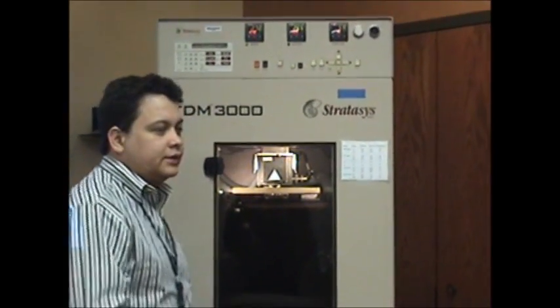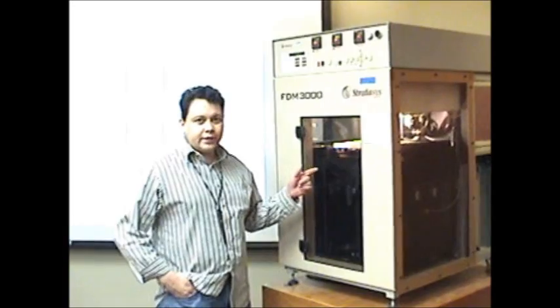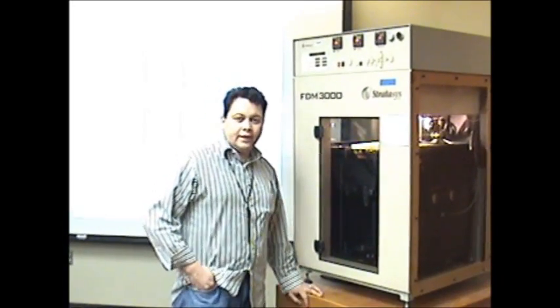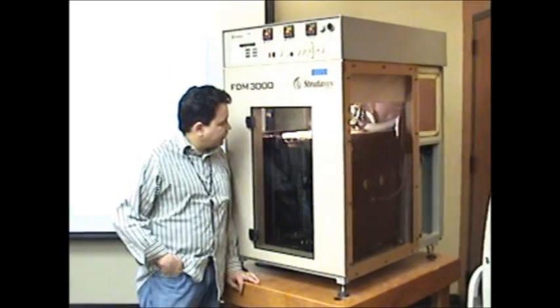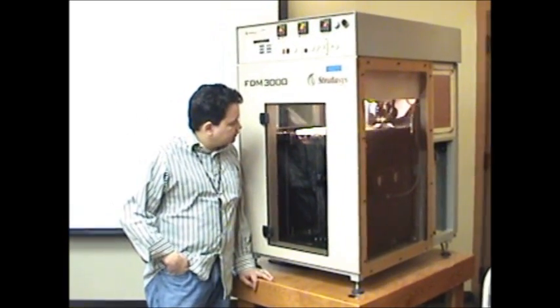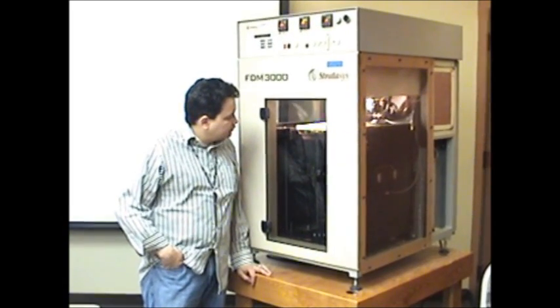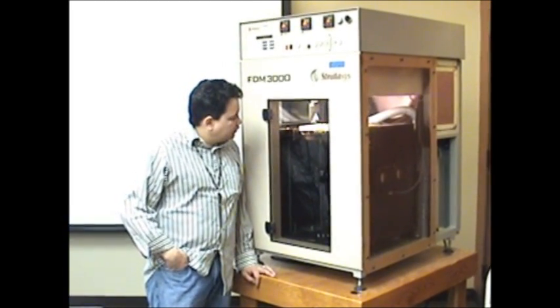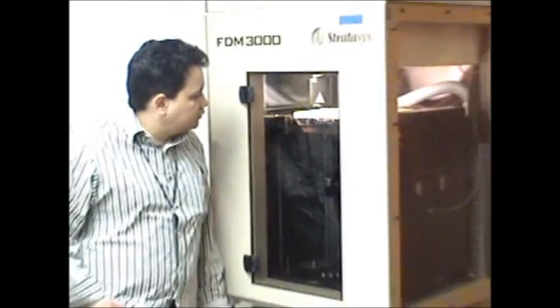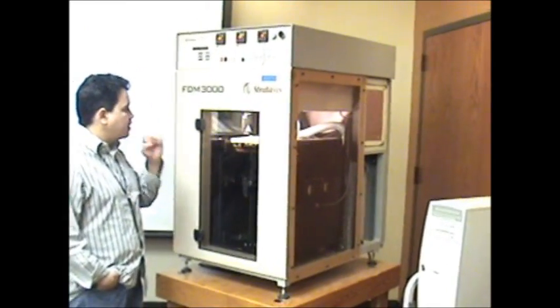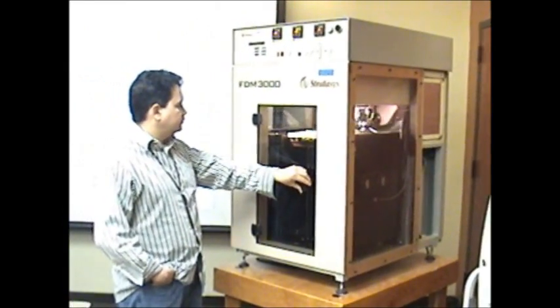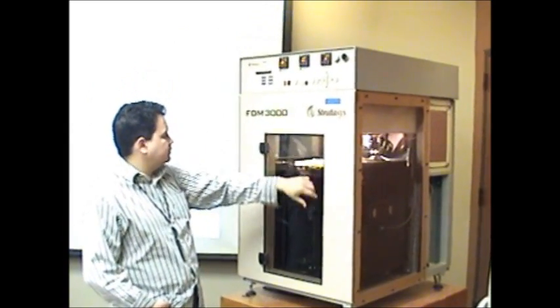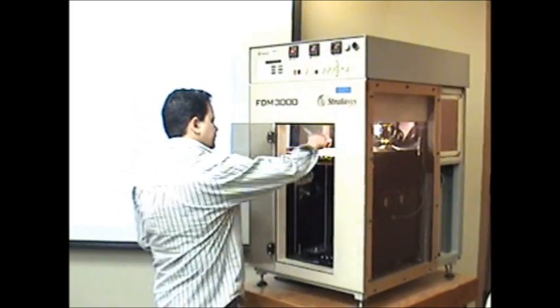Now it's going to start building to calibrate. It's purging the support material - in this case, the breakaway. It's finished building.